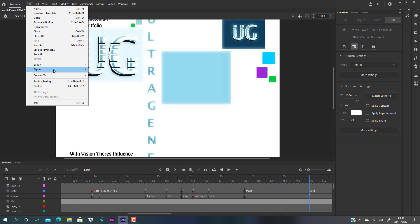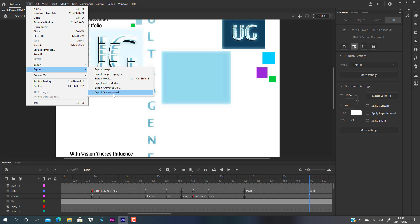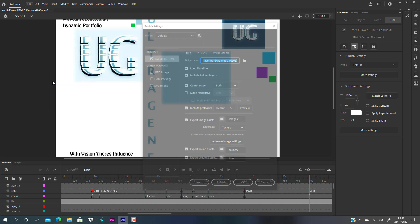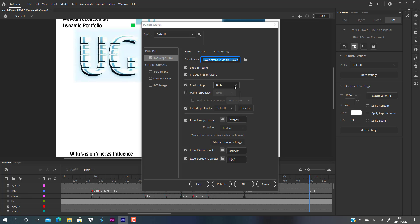And then select these selections: loop timeline, include hidden layers, center stage—well, whatever you want, either to the left or to the right. I center stage both horizontally and vertically. Include preload loader, and then just publish it.